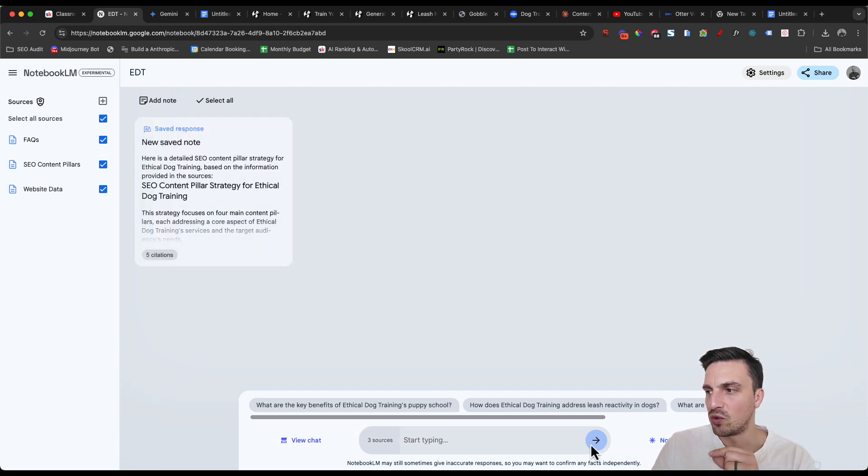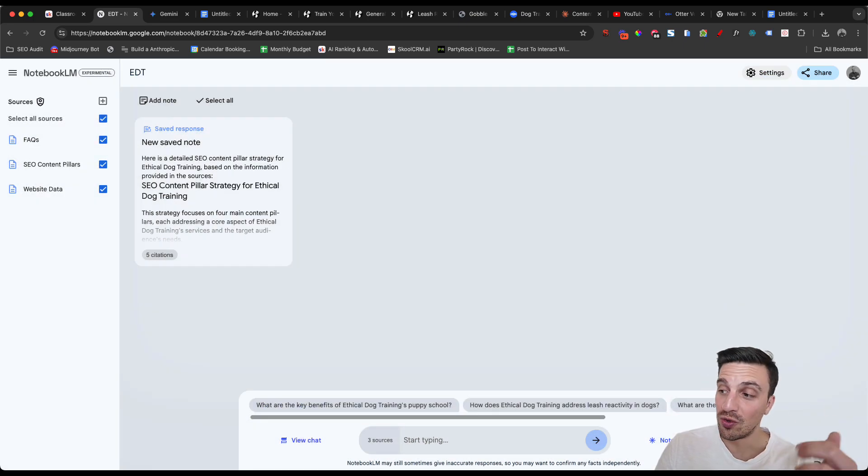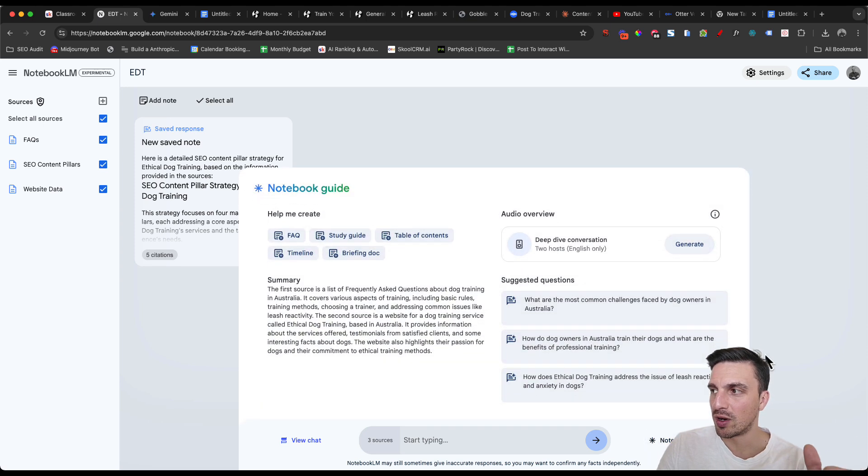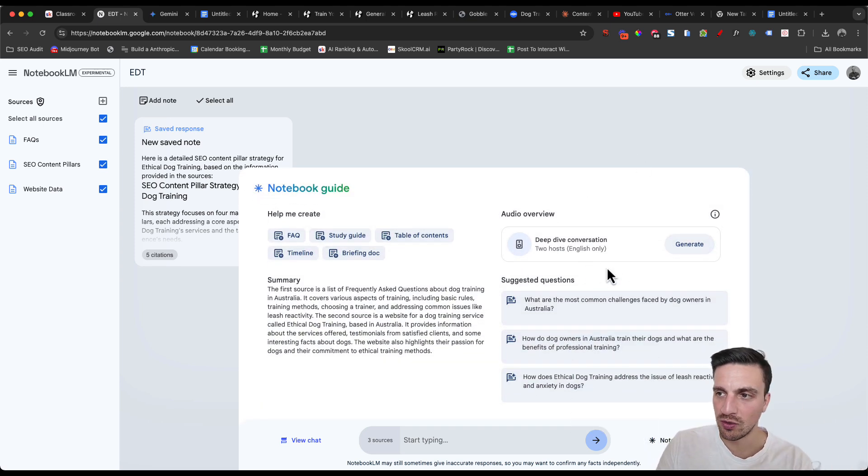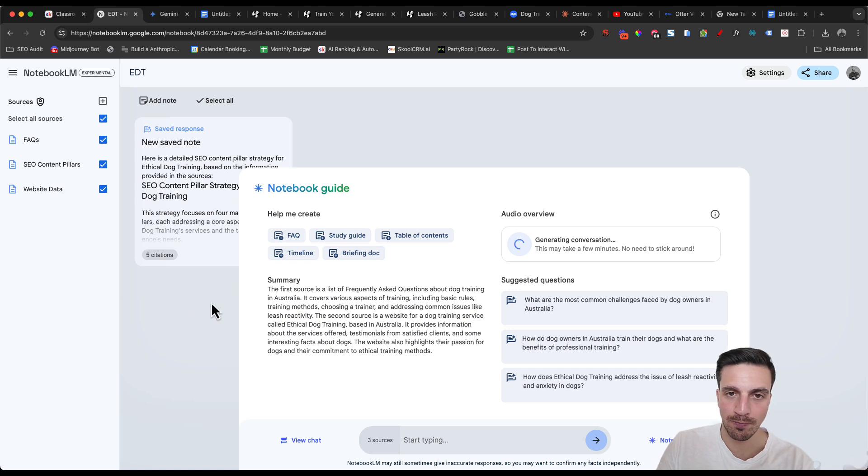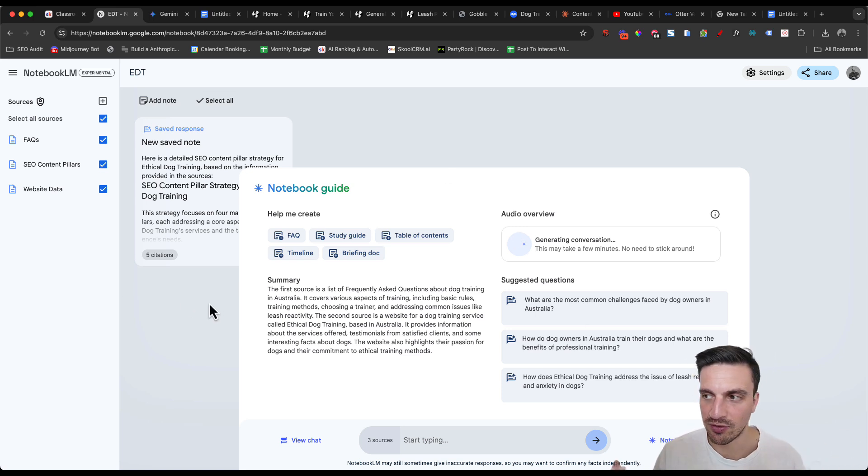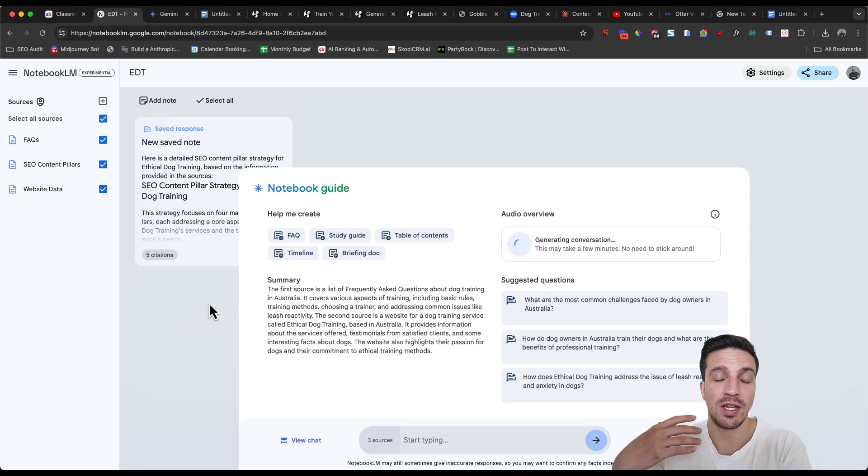Finally, one last thing that you should do that you should know you can do. If you press the notebook guide, as we've seen in many videos, we can also generate a audio out of all this information, meaning it's going to generate a podcast from all this.